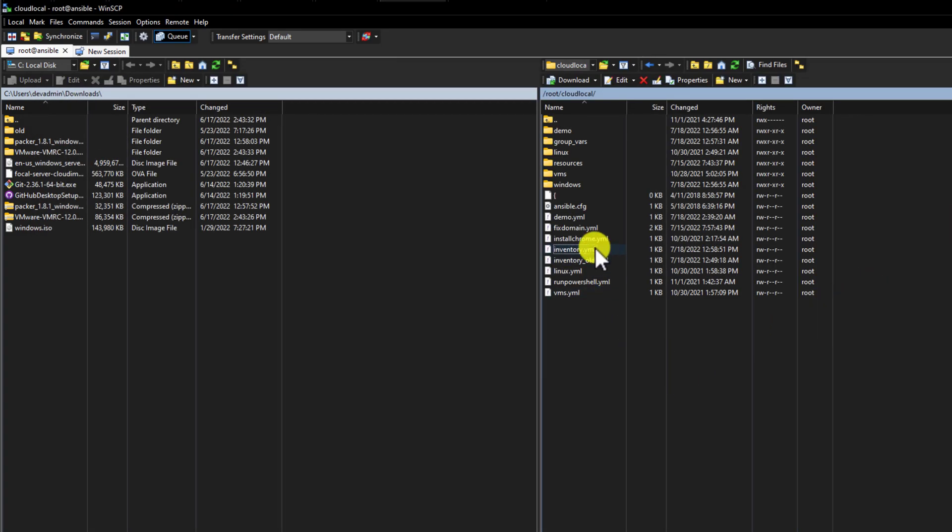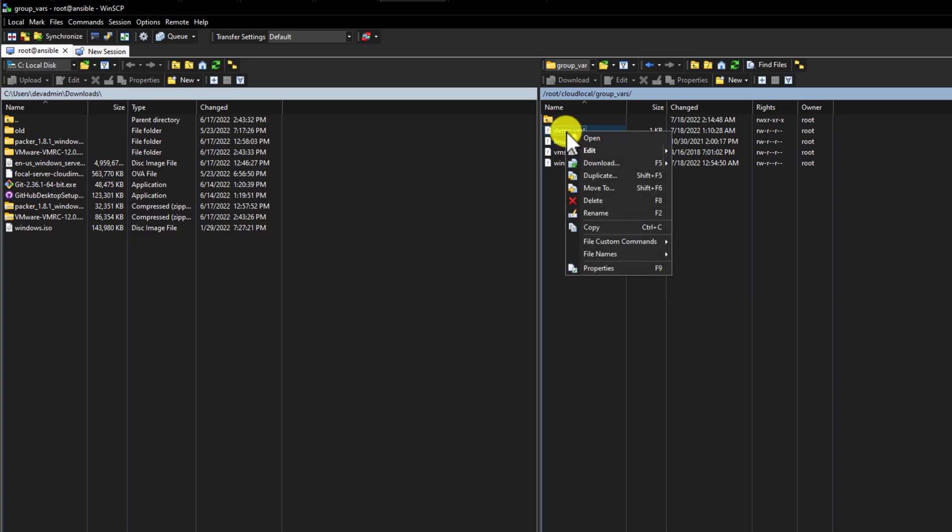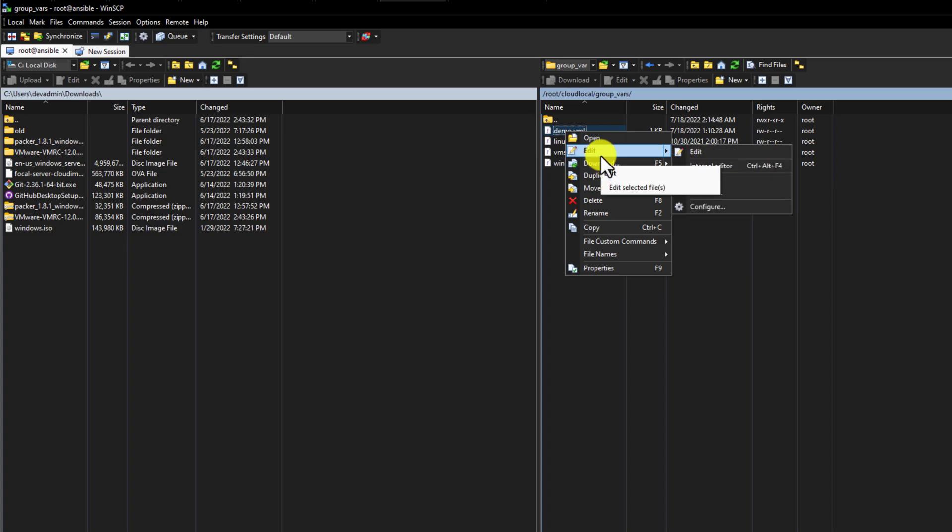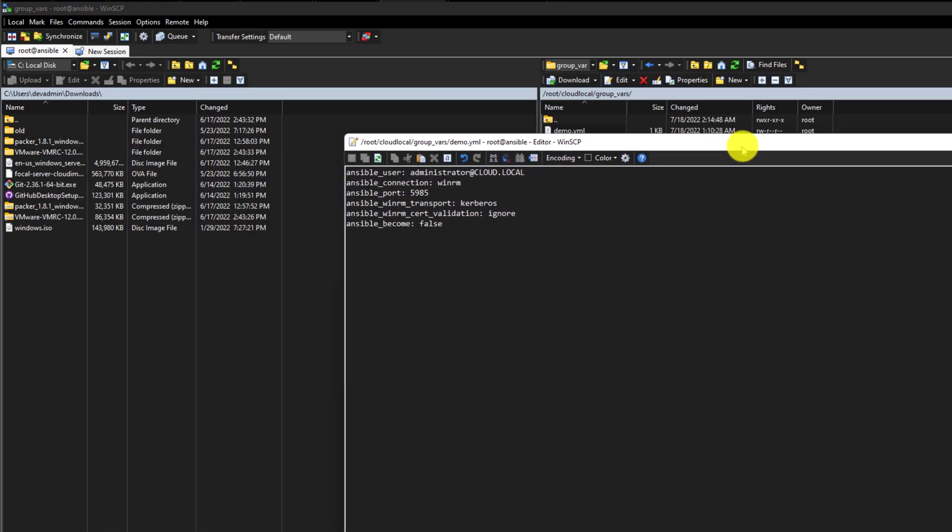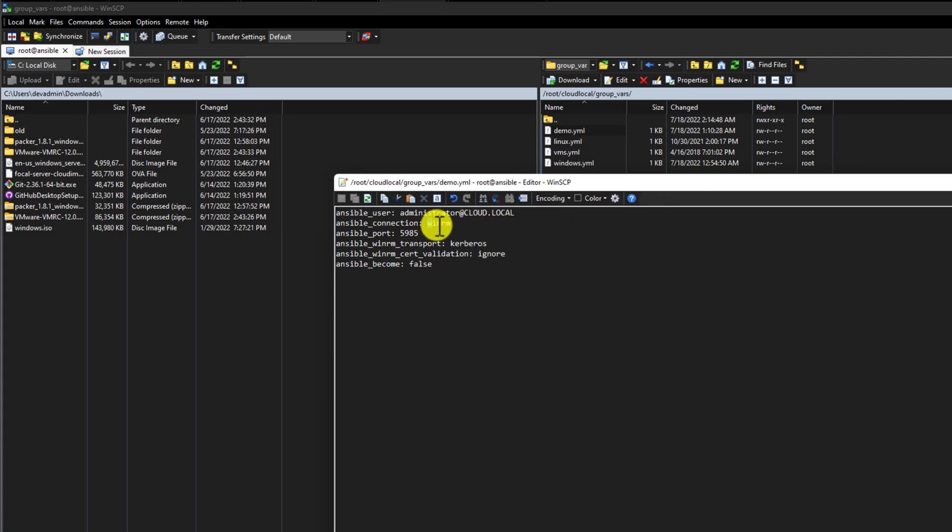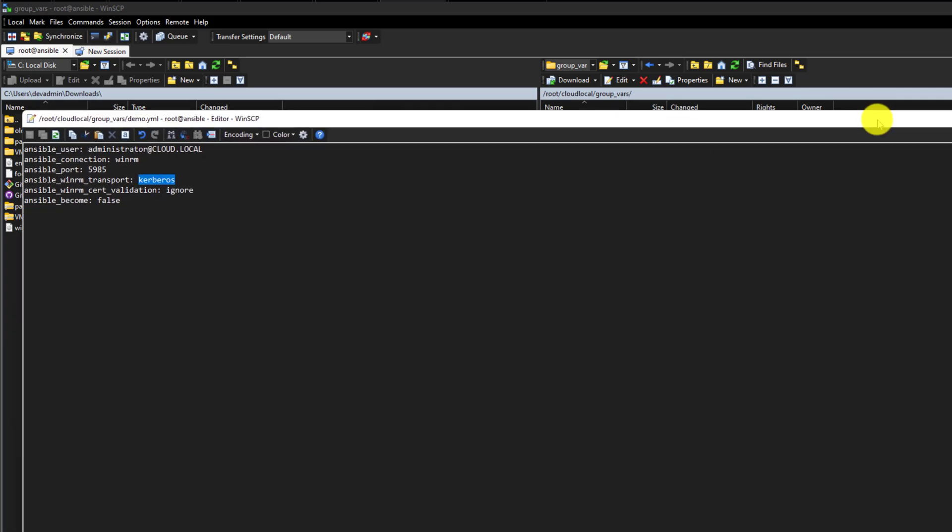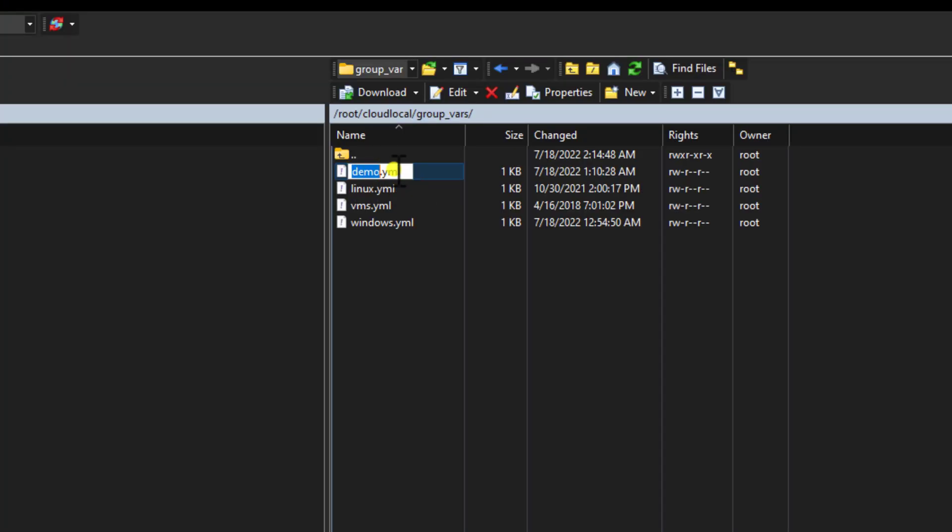Now, Ansible needs to understand how to connect to the servers in question. To do that, I've created a folder called group_vars. And in this folder, I have a YAML configuration file that shows how we can connect to these servers in the demo group. So if I edit this file, we're going to see the configuration as set in the demo.yaml file. And as we can see, we're directing it to use WinRM. We are using port 5985 and we're using Kerberos authentication to connect to the server as I have Ansible connected with Active Directory. That is our configuration file directing Ansible as to how to connect to the actual servers.